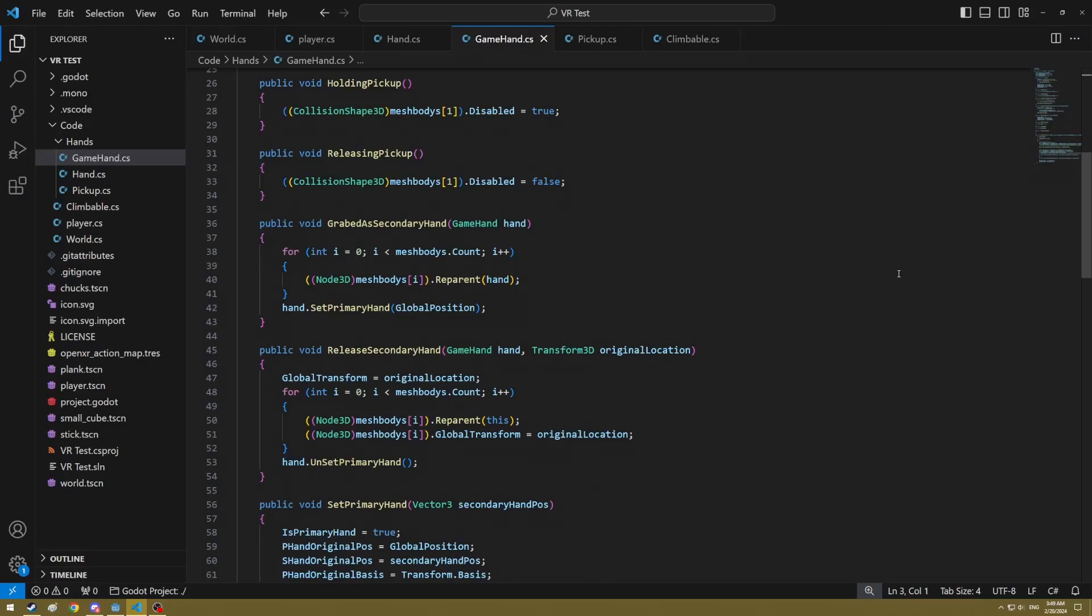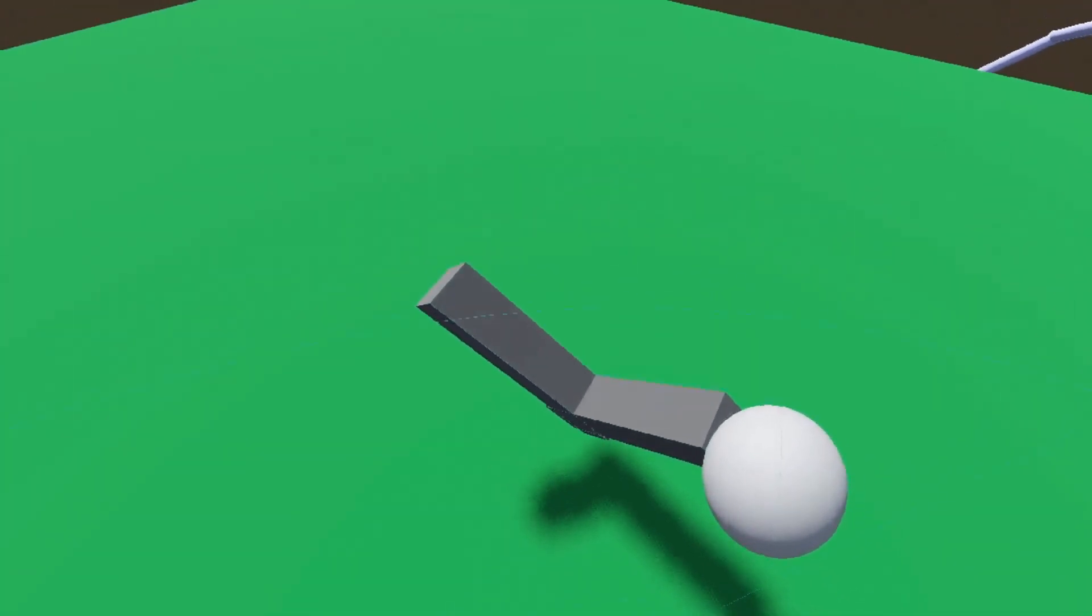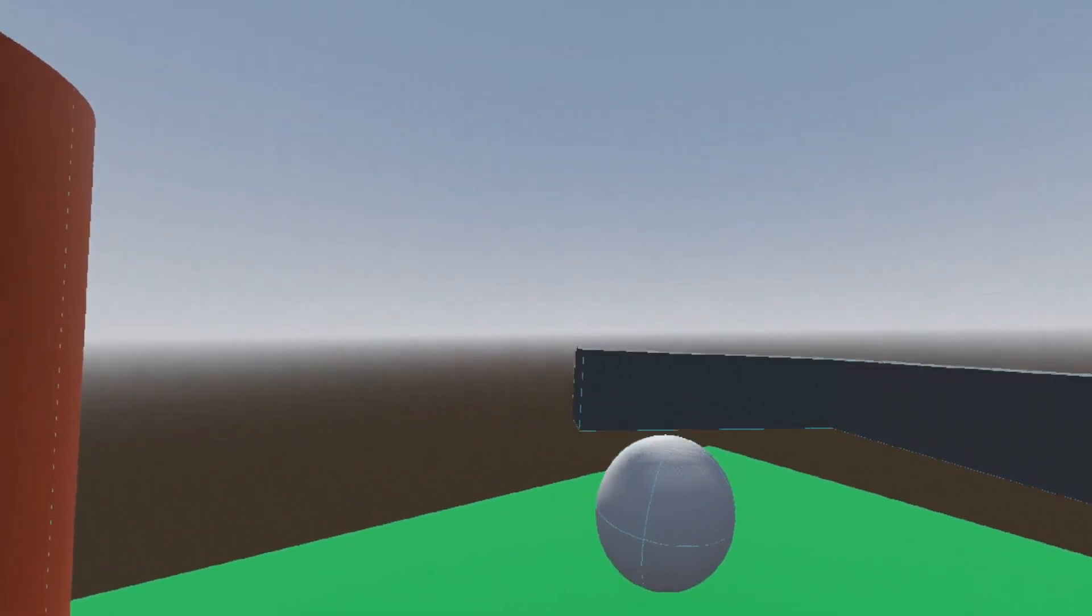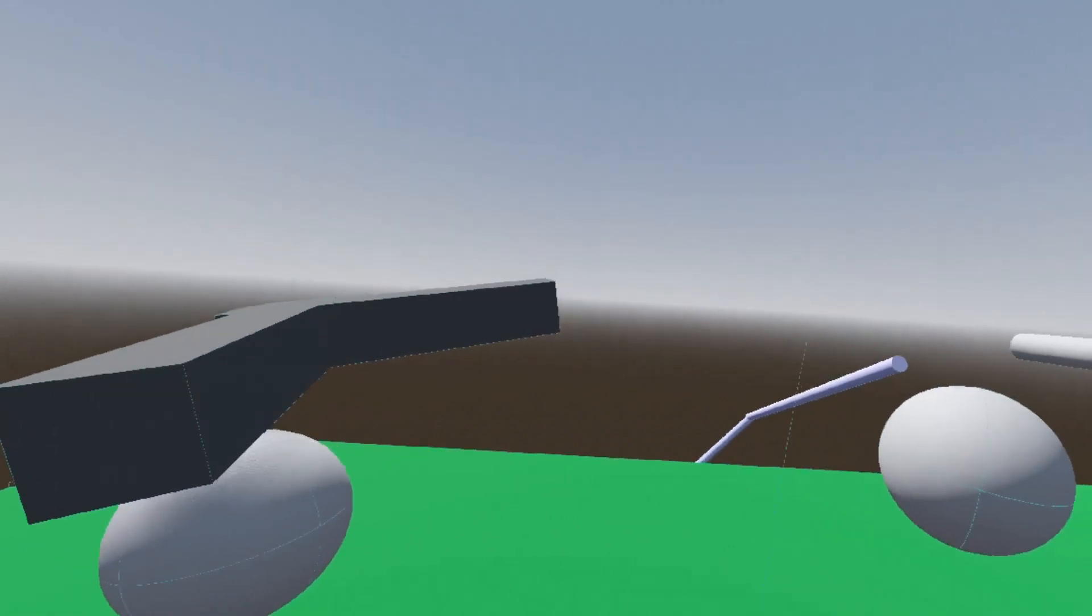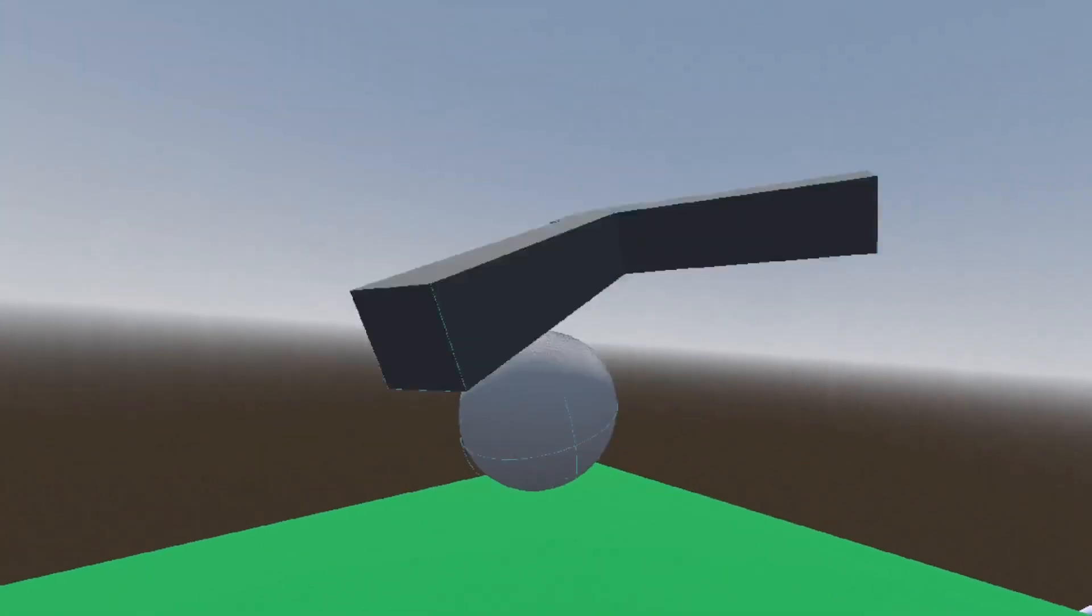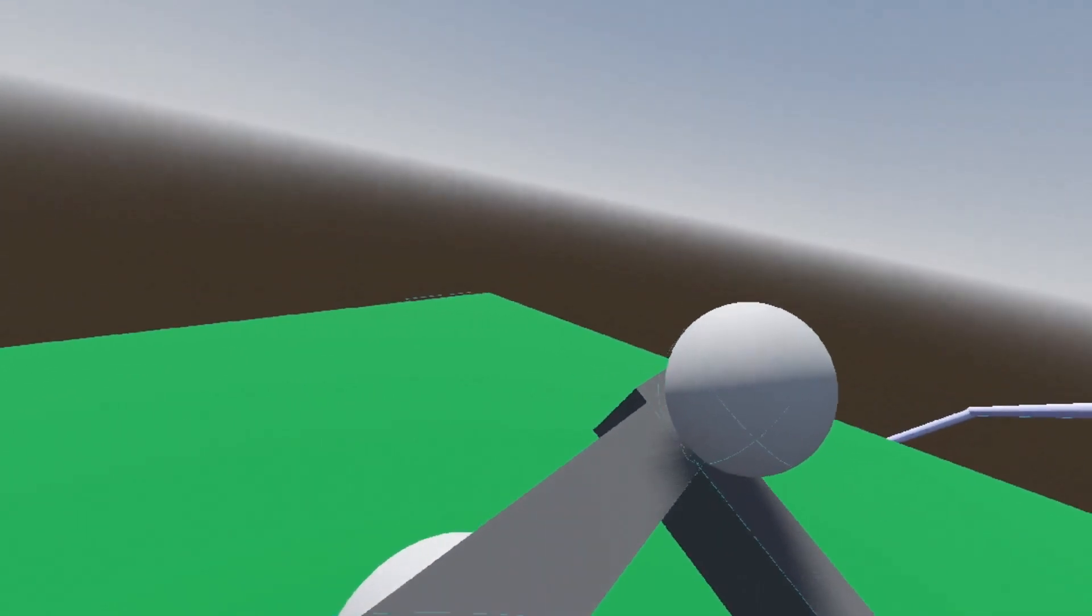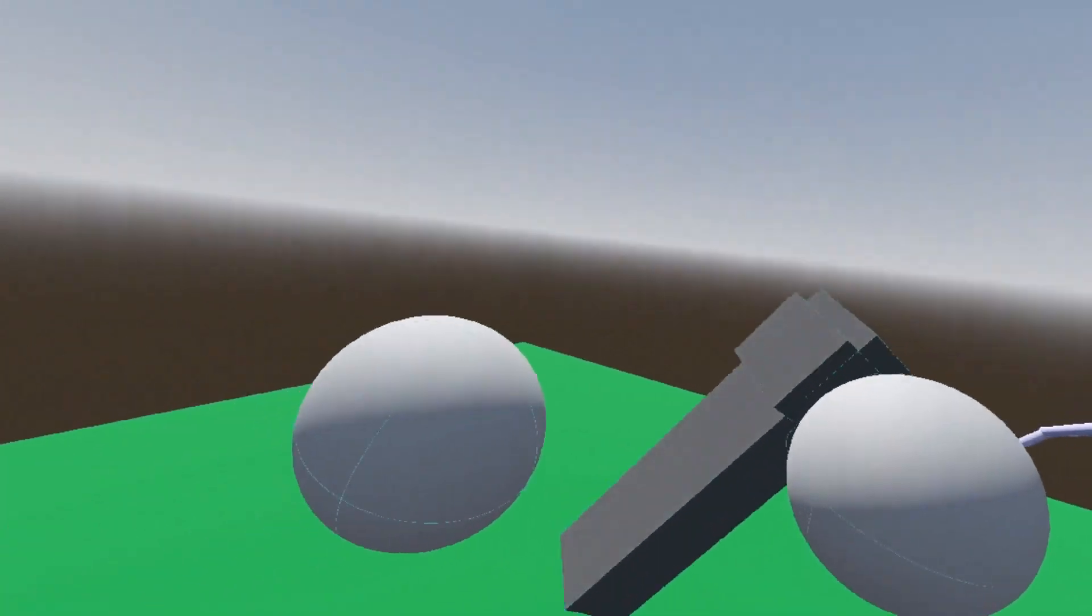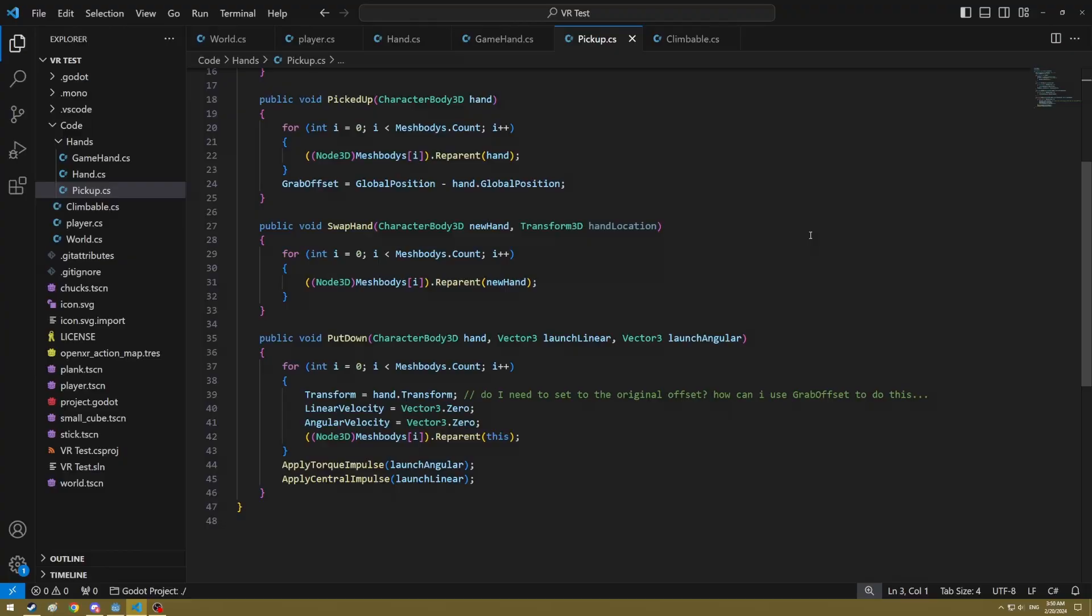But ultimately I found a method that worked for me that I hadn't really seen anyone else do. The most recent thing that I've worked on here is the ability to swap which hand is your quote unquote primary hand. If you grab something with your right hand, then grab it with your left hand and let go with your right hand, originally this caused a lot of problems.